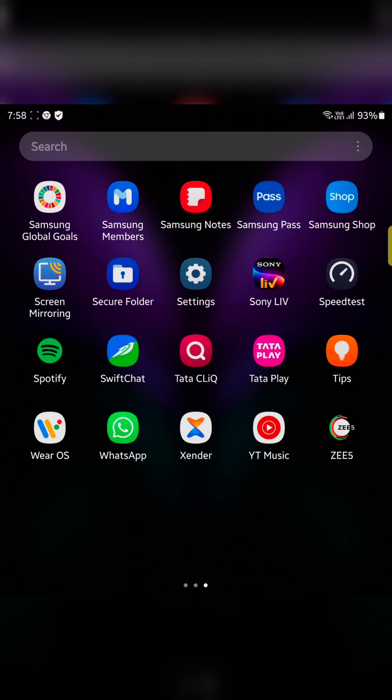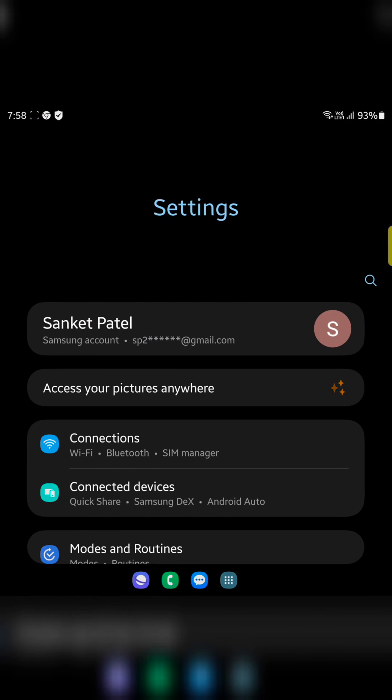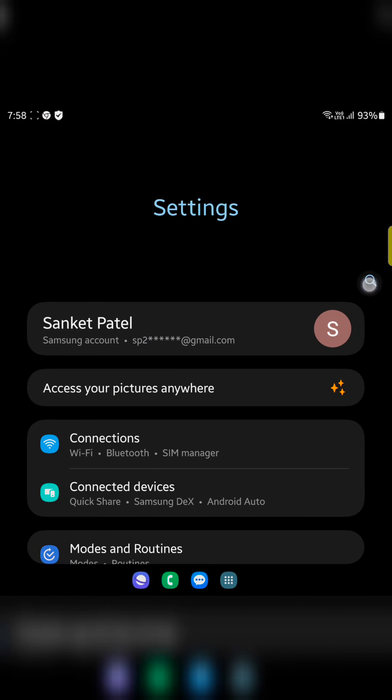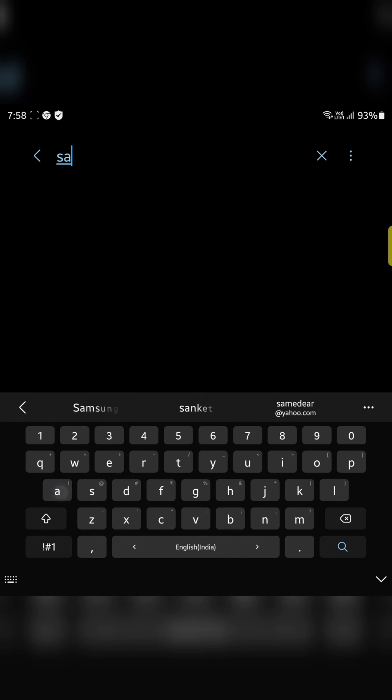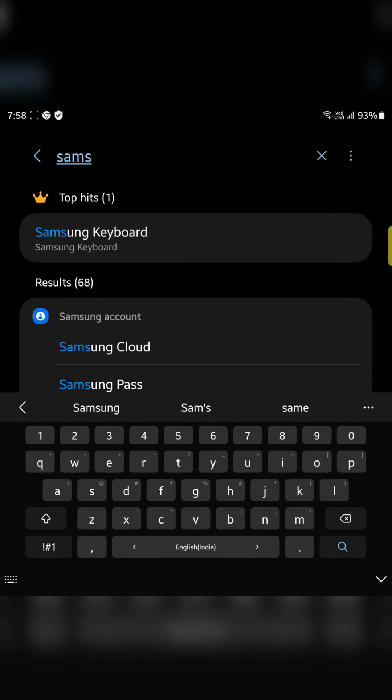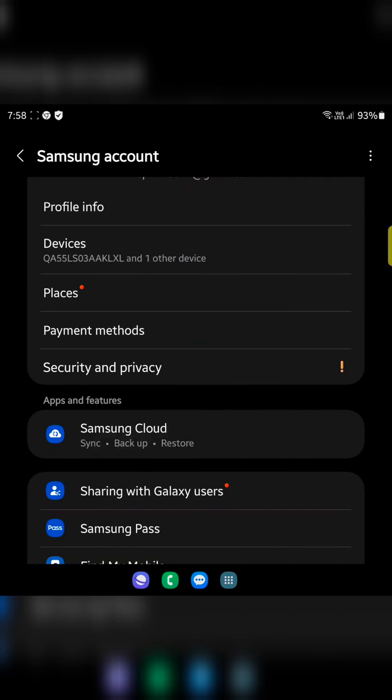In first method, open the app drawer, tap on settings. Now search the Samsung cloud, tap on it.